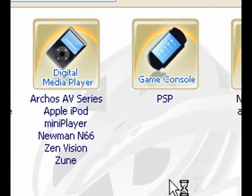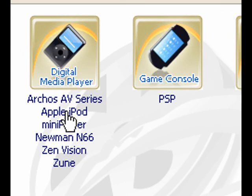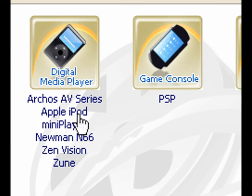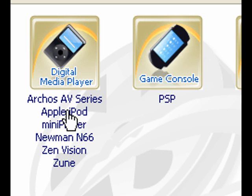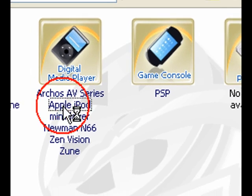But we are going to go over to Apple iPod. Now Apple iPod and PSP are the same format, so I don't think it would make a difference, but we'll just use Apple iPod for this demonstration.